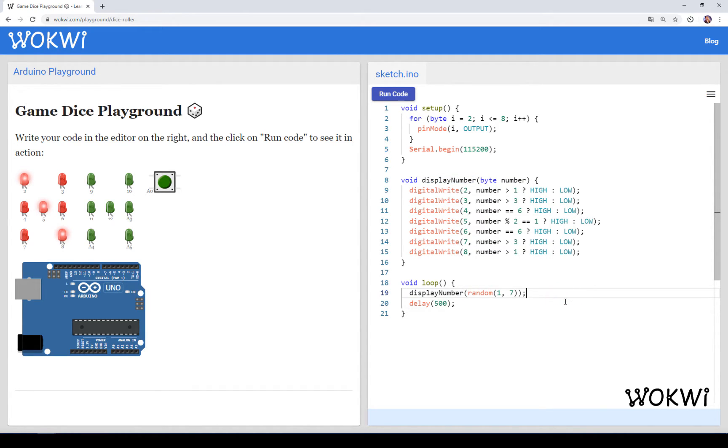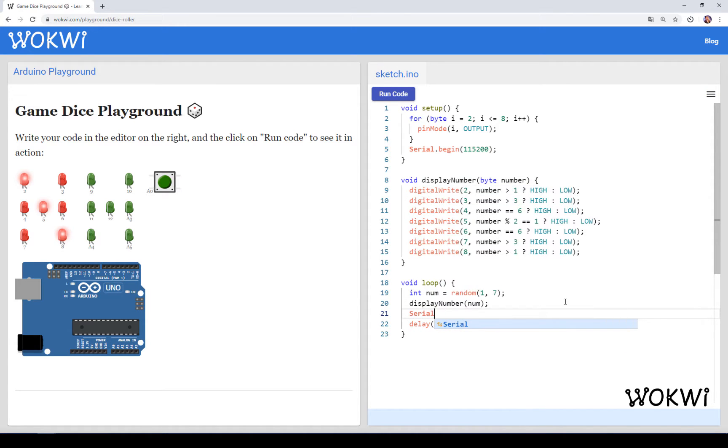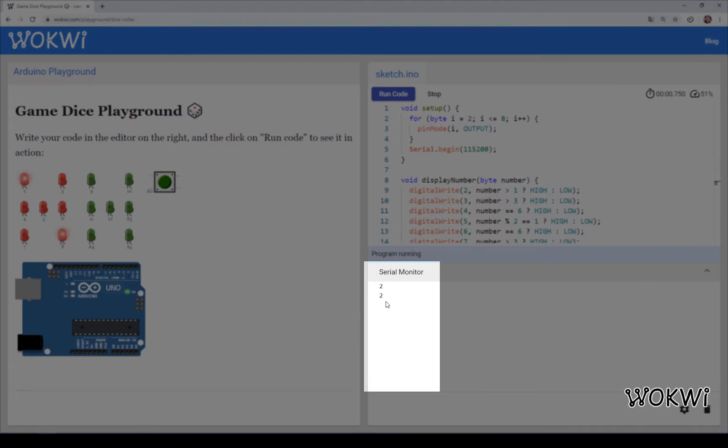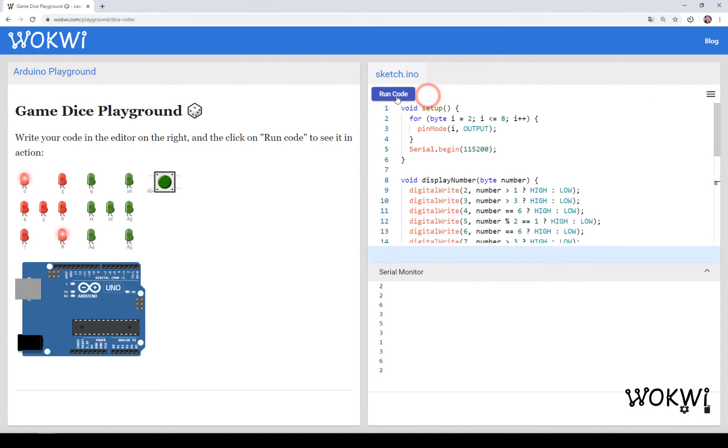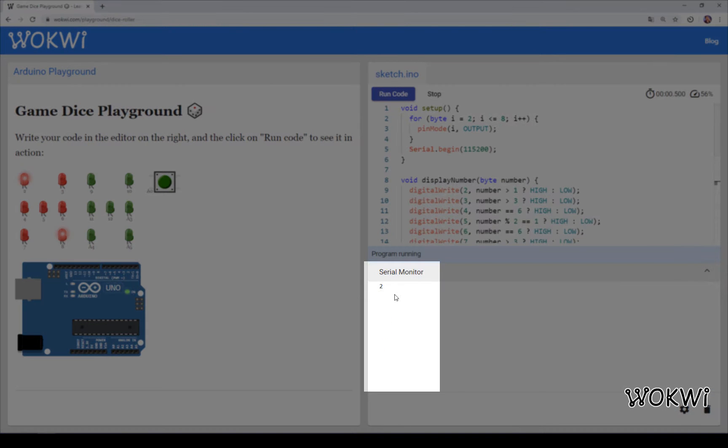Let's add some debug print so we can actually see this in action. So just let's put this into a new variable called num and then we can serial print num. And we can see that this is basically the same sequence, and if we run it again it's the same sequence again.